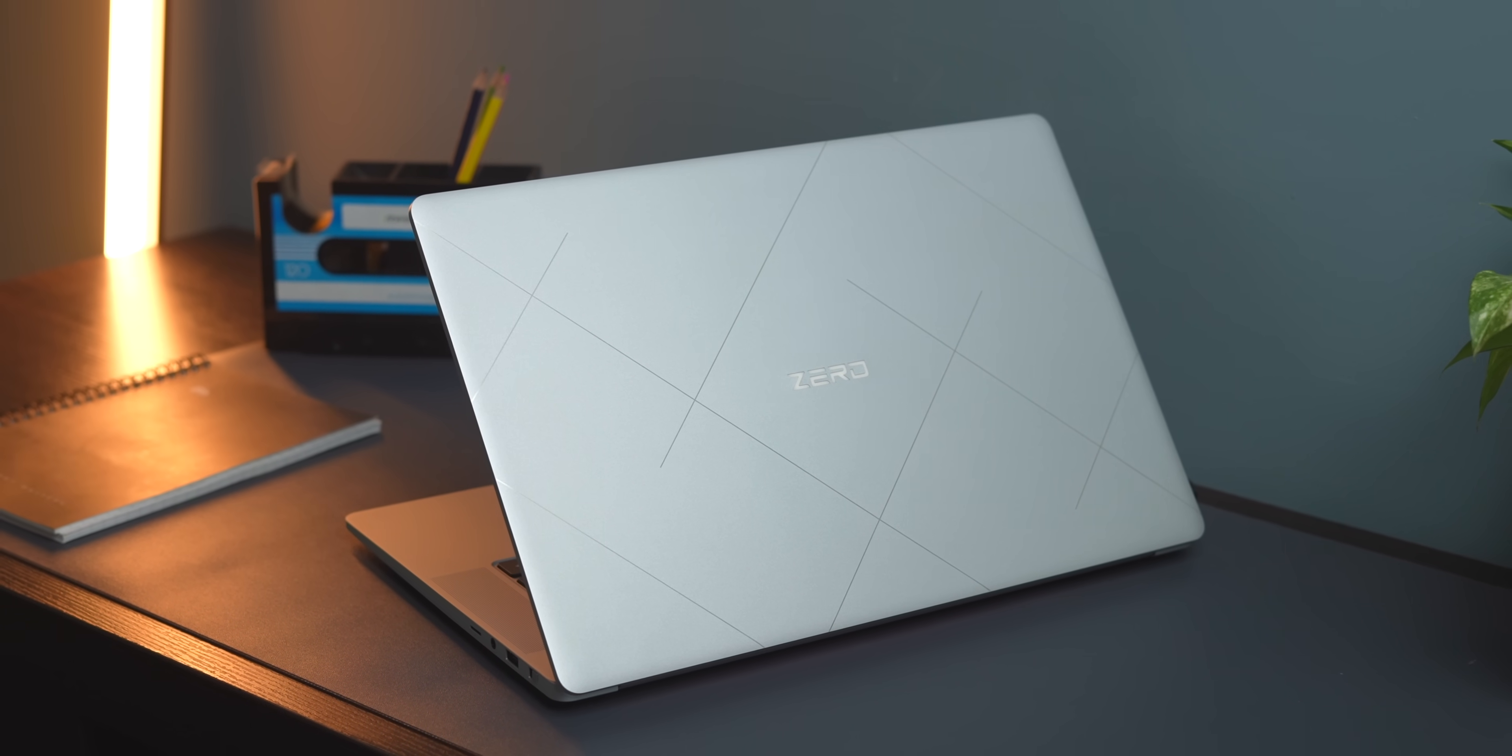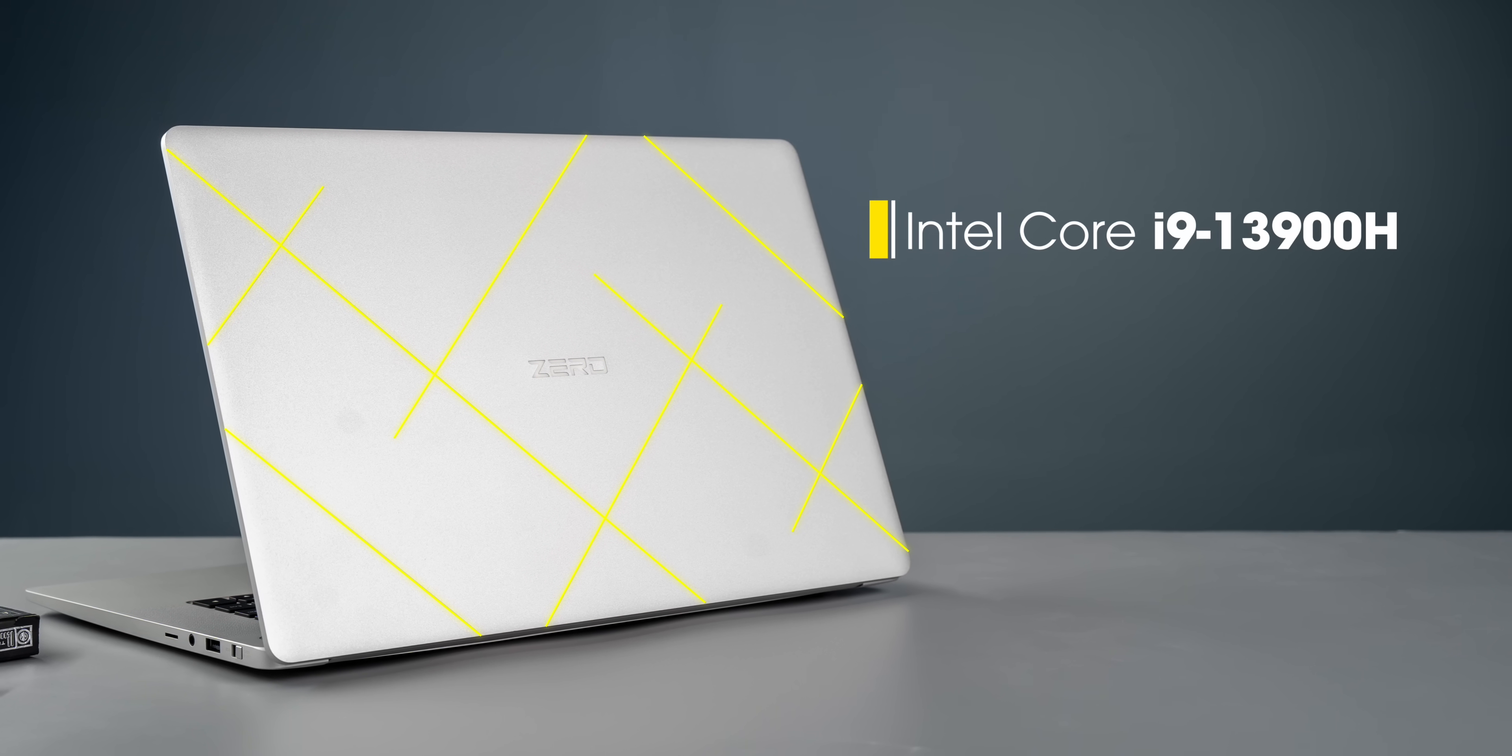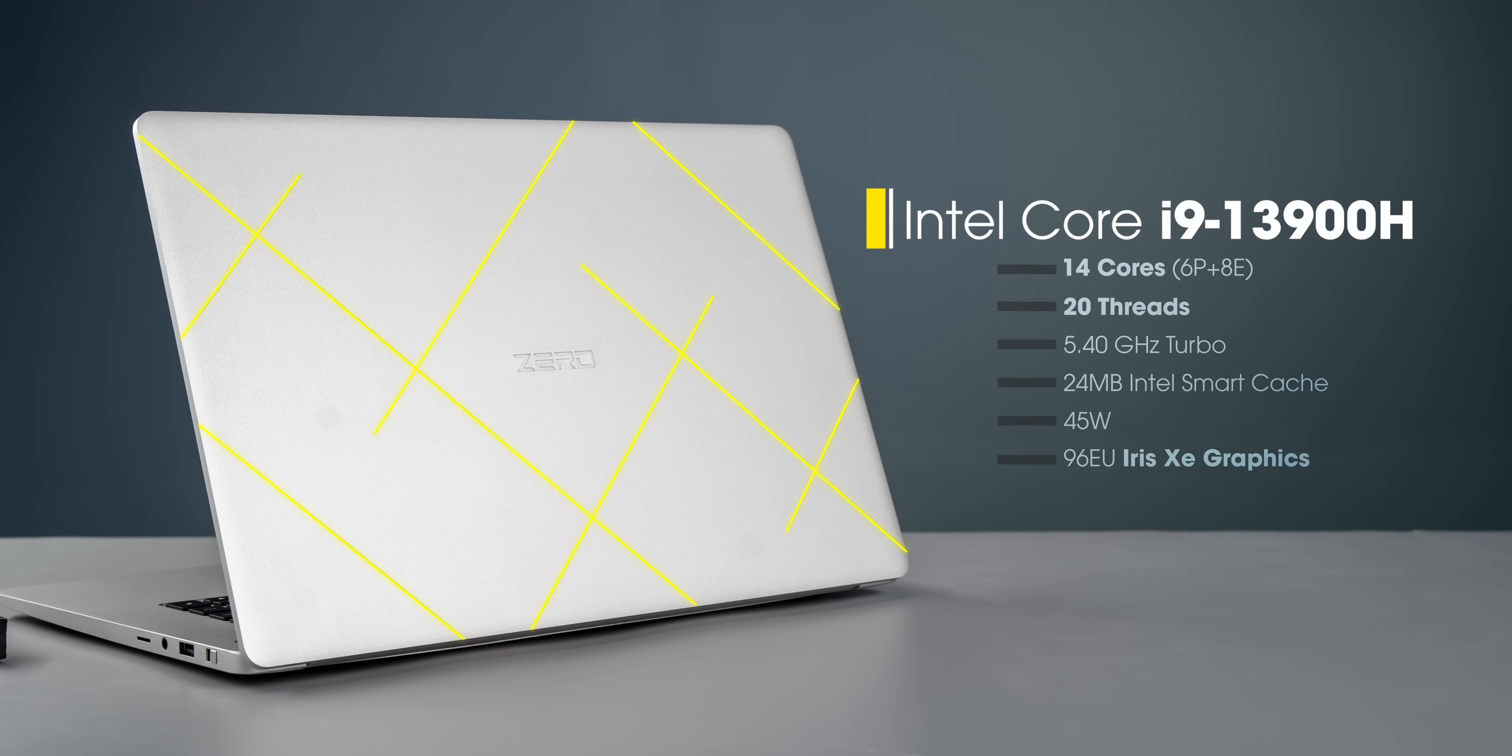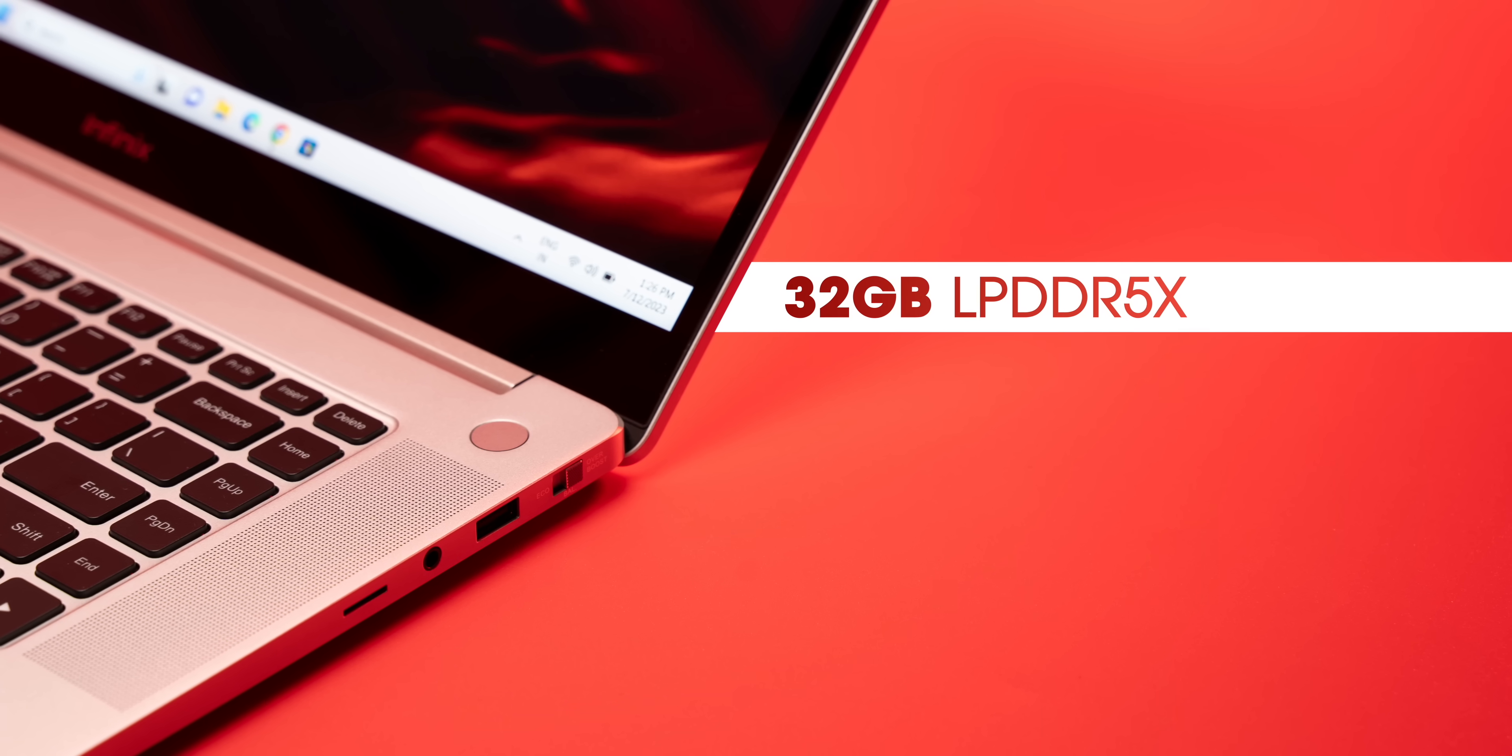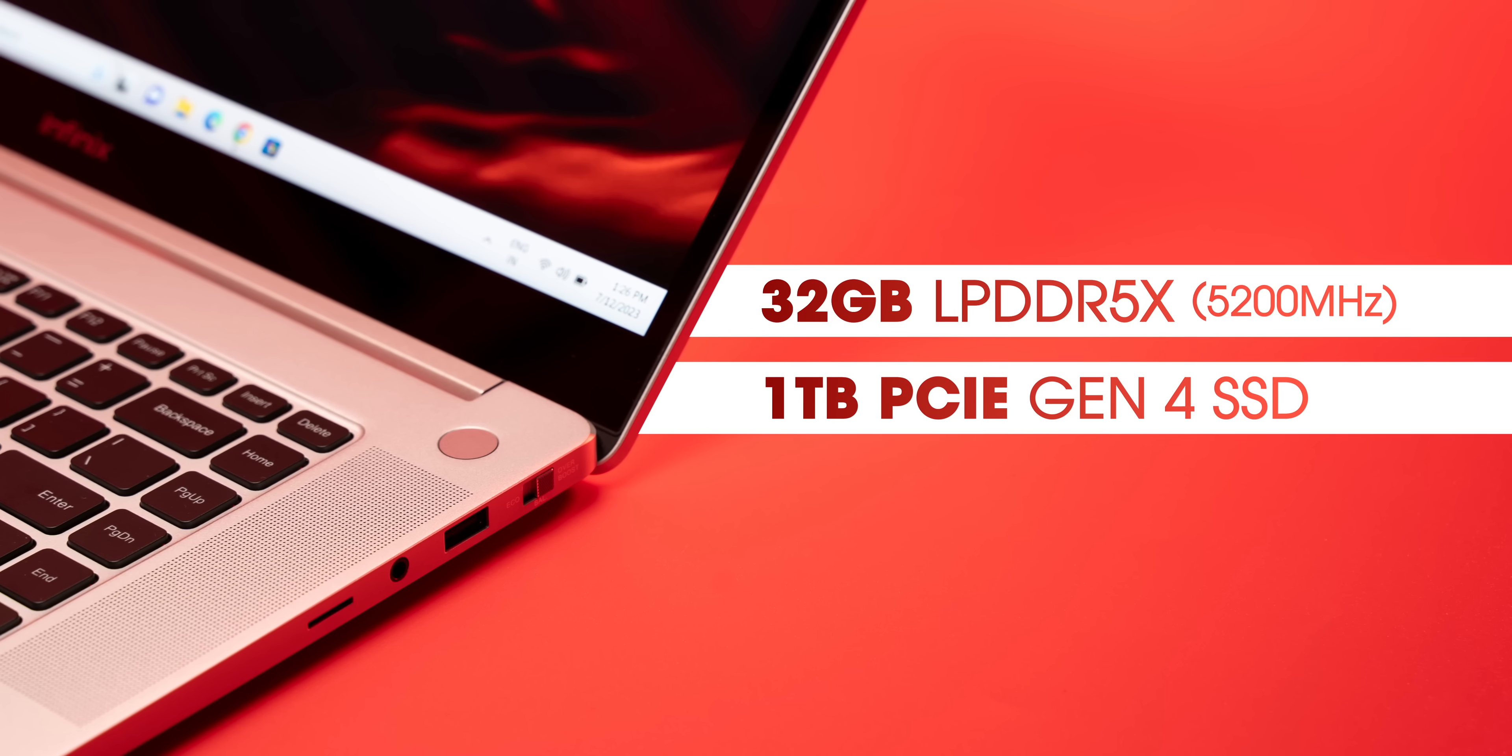This top-end Infinix ZeroBook 13 variant we have is powered by the 13th Gen Intel Core i9-3900H series processor, which is super powerful. 14 cores, 20 threads, 5.4 GHz on turbo, IRIS XE graphics. This is almost flagship grade. Add to that, this comes with 32 GB LPDDR5X RAM that has a speed of 5200 MHz and it has a 1 TB Gen 4 SSD.